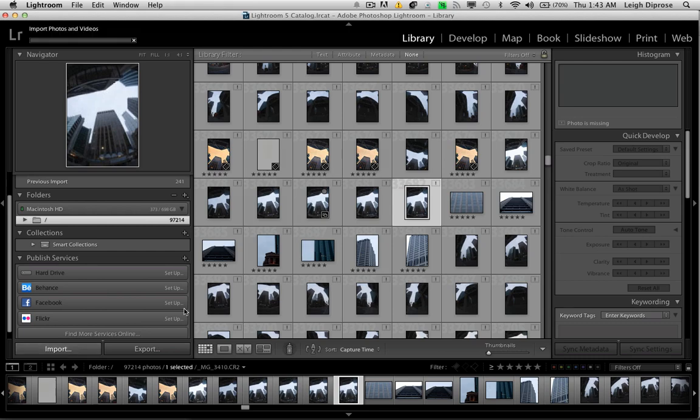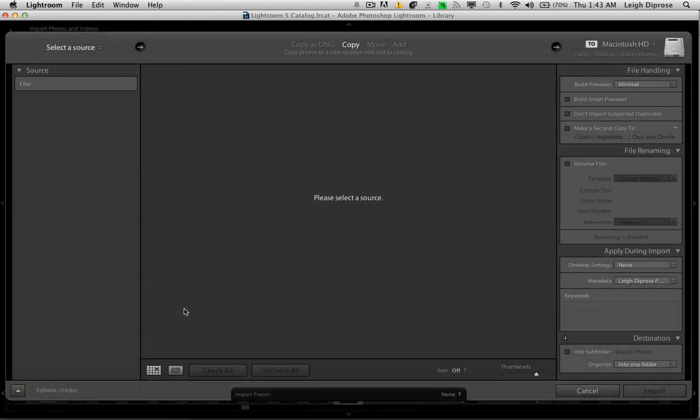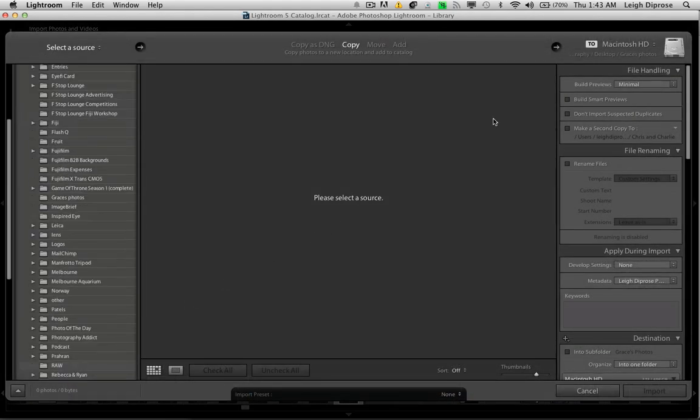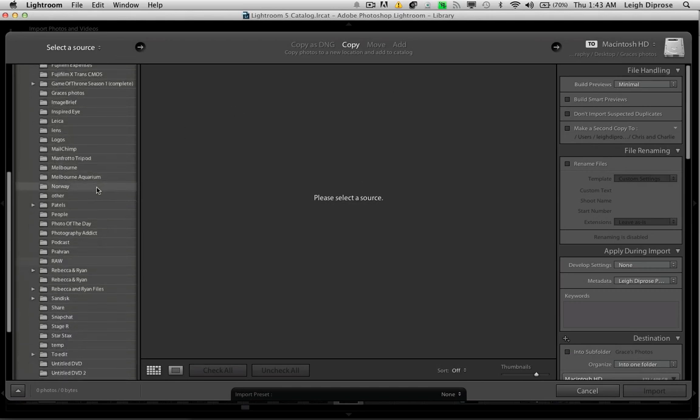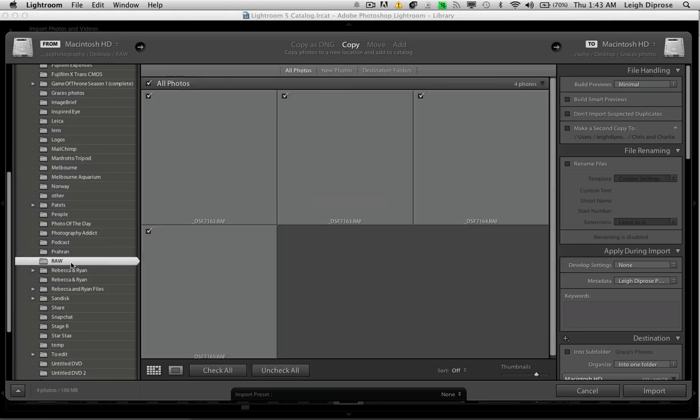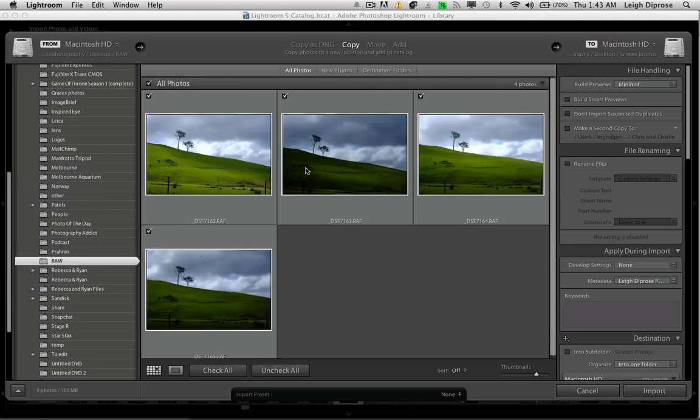So what I want to do is actually on import, when I import my future images, the standard setting is build previews. And what this does is when I load my images, let's just load some now in the raw section, see how it's quite slow to bring up these previews?